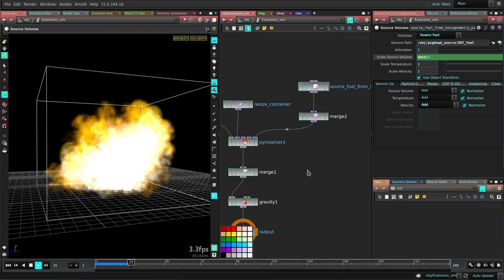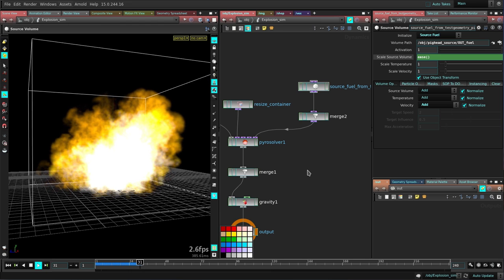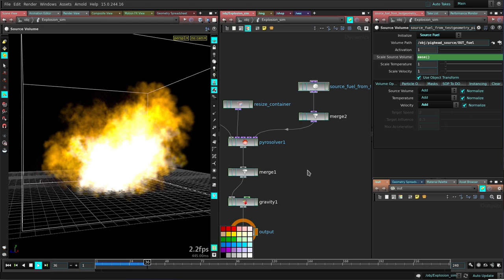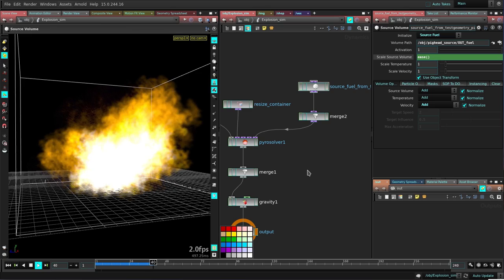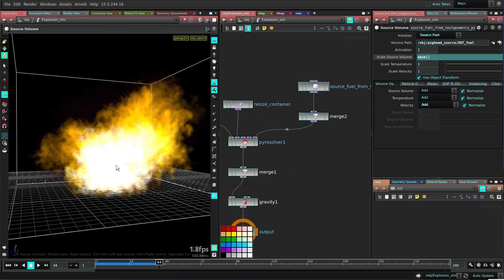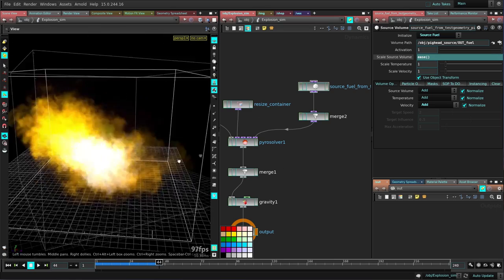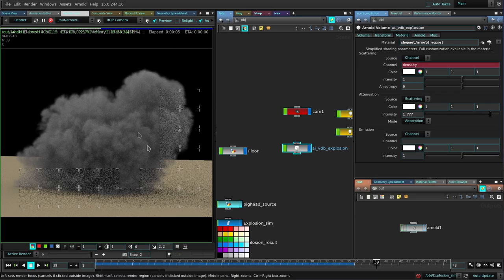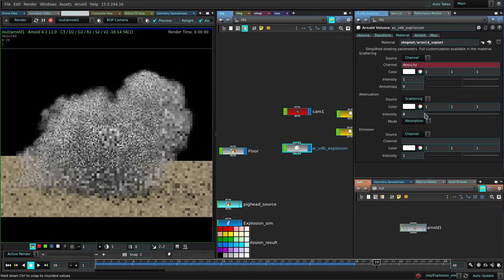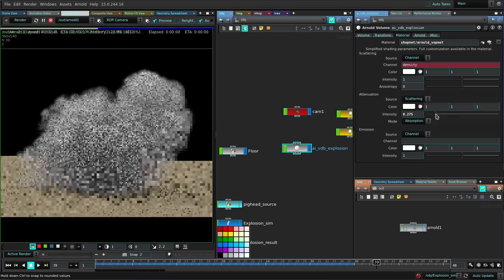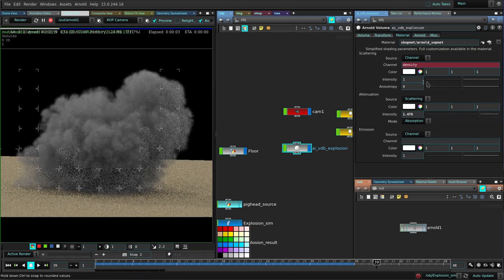Some pipelines are built around Arnold so you need to find a way to render your volumes with it so everything comes from one renderer to avoid differences. Some pipelines do use different renderers. In this case we'll take advantage of the power of Arnold to render volumes.